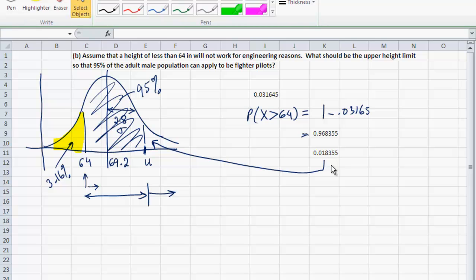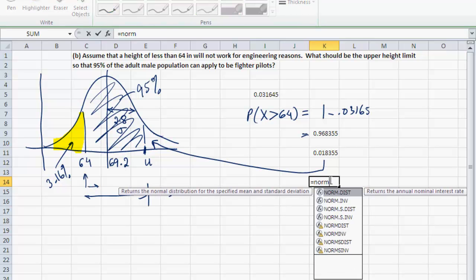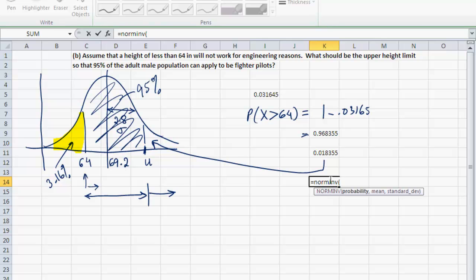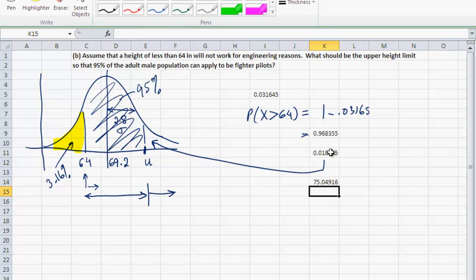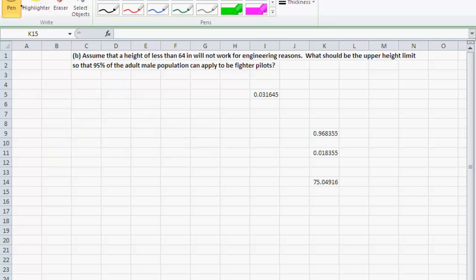Since I know the probability and want U, I use the NORMINV function. NORMINV takes the probability to the left of U, which is 1 minus 0.0183, along with the mean 69.2 and standard deviation 2.8. The result is 75.04 inches — so my upper limit U is approximately 75 inches.